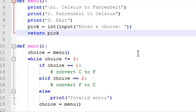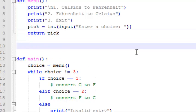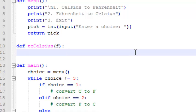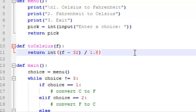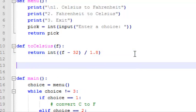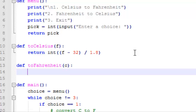we're going to jump up here and create two functions, one that will convert to Celsius when given a Fahrenheit value, and one that will convert to Fahrenheit when given a Celsius value, so we'll call this def toCelsius, and it's going to be given a value of degrees Fahrenheit, and all we need in this function is a simple return statement with a calculation, and then we'll define the toFahrenheit function, and the toFahrenheit function receives the Celsius degrees, and it's going to return a Fahrenheit value,